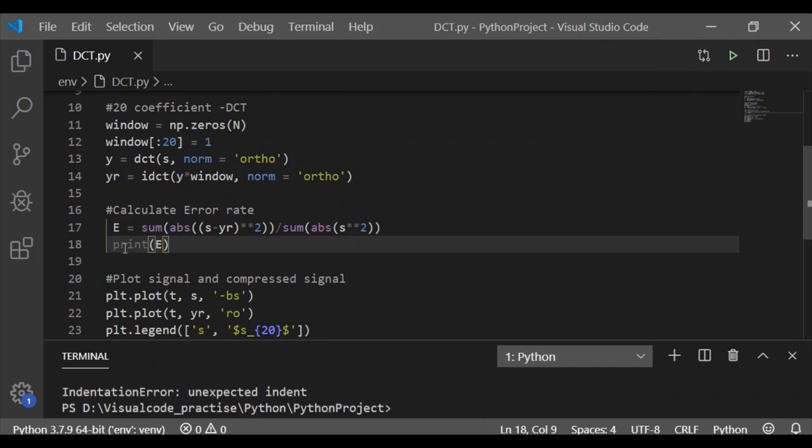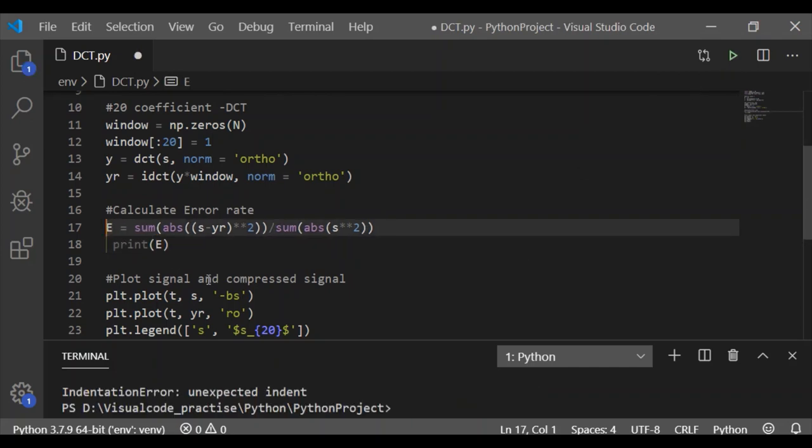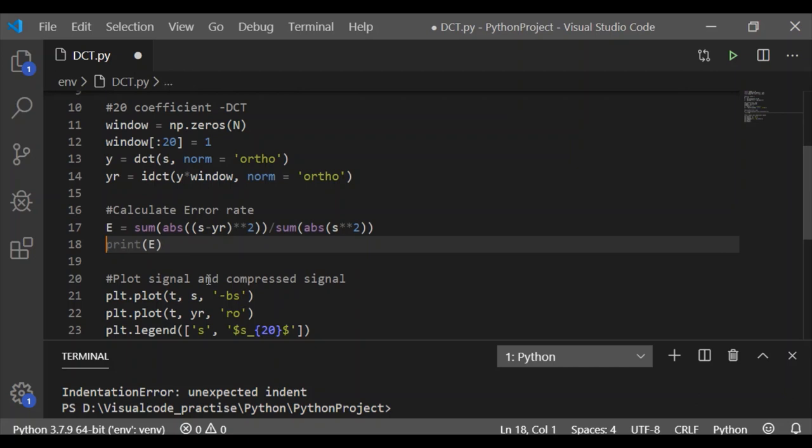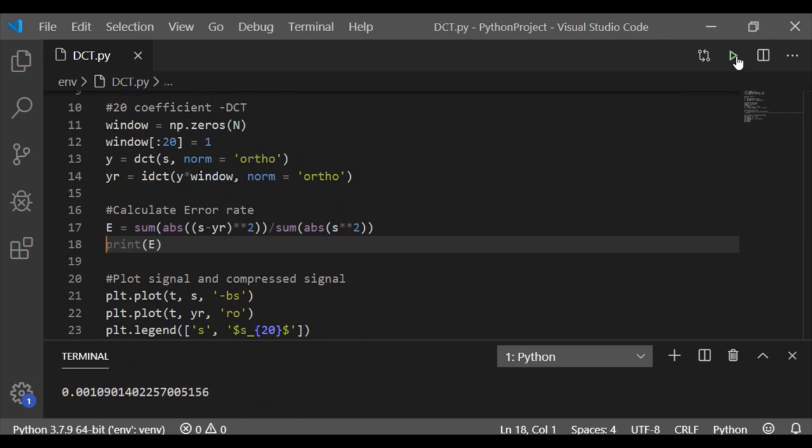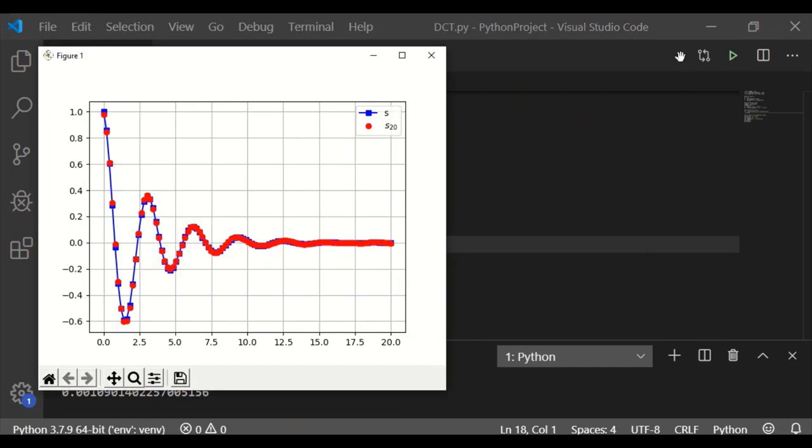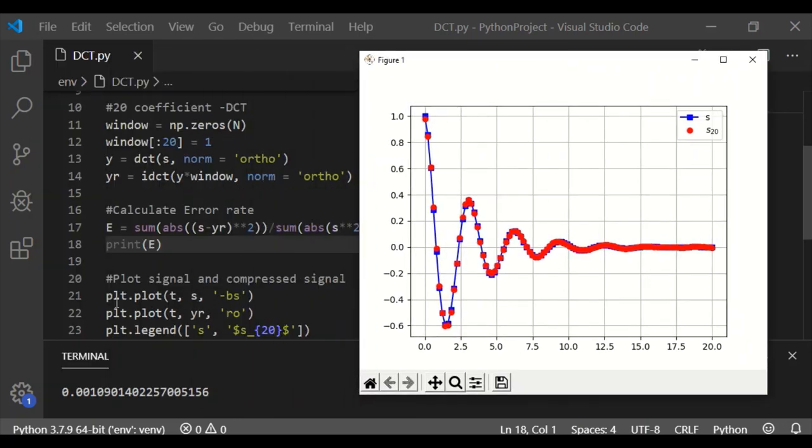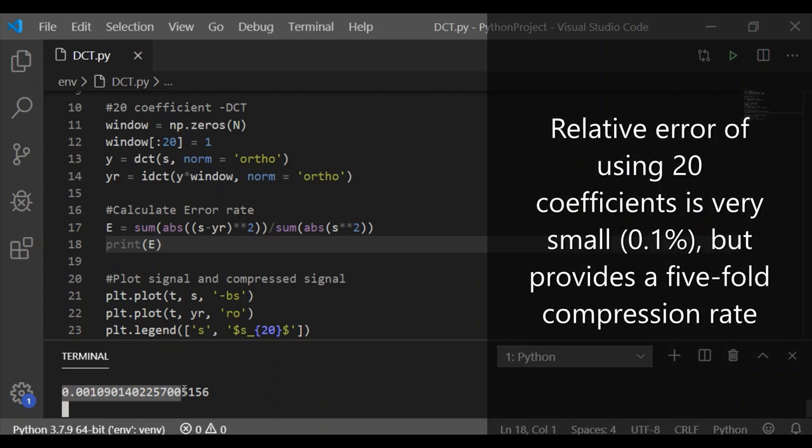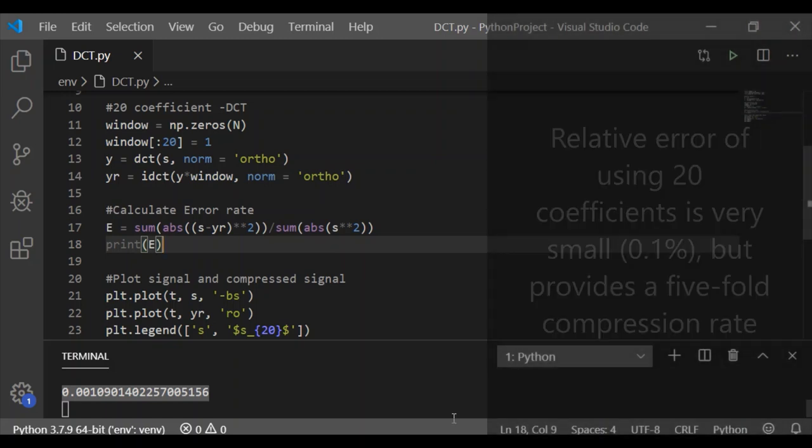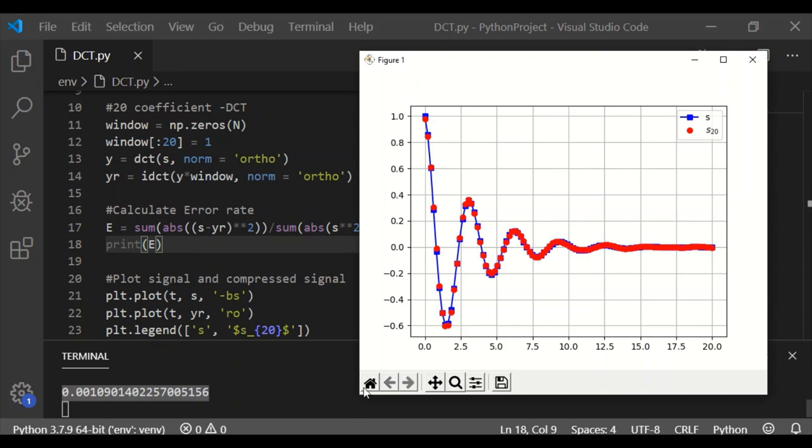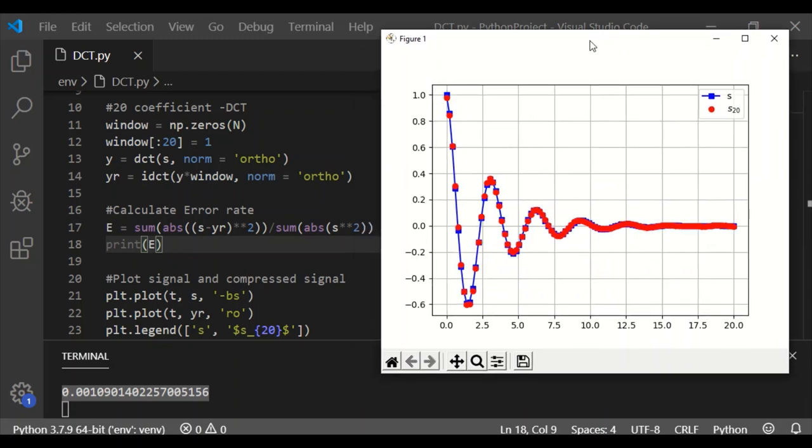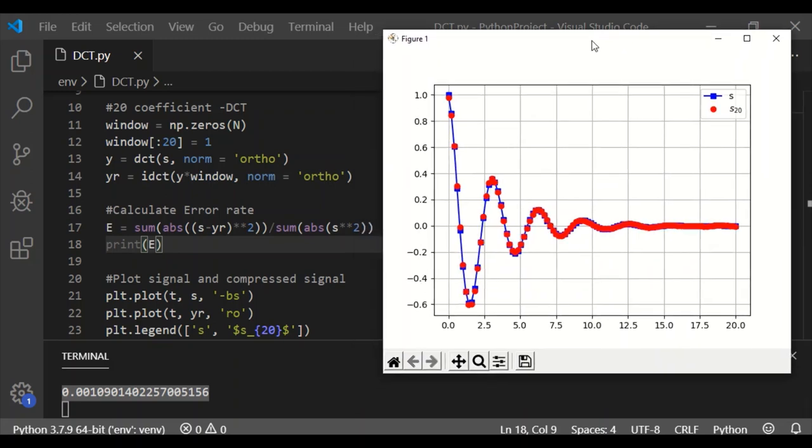On execution, there is an indentation error at lines 17 and 18. After correcting it, I am executing once again. The plot of the original and reconstructed signal is there. Apart from that, we see in the terminal the value of E is 0.00109 - that is, the relative error of using 20 coefficients is very small, only 0.1 percent, but it is compressed five times compared to the original signal. This is why DCT is used for compression techniques in videos and images, most famously in JPEG compression.